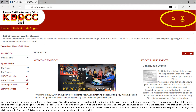Once you log into the portal, you will see the home page. You will now have access to three tabs on the top of the page: home, student, and my pages. You will also notice multiple links on the left-hand side of the page. We will go through each of those a little later.